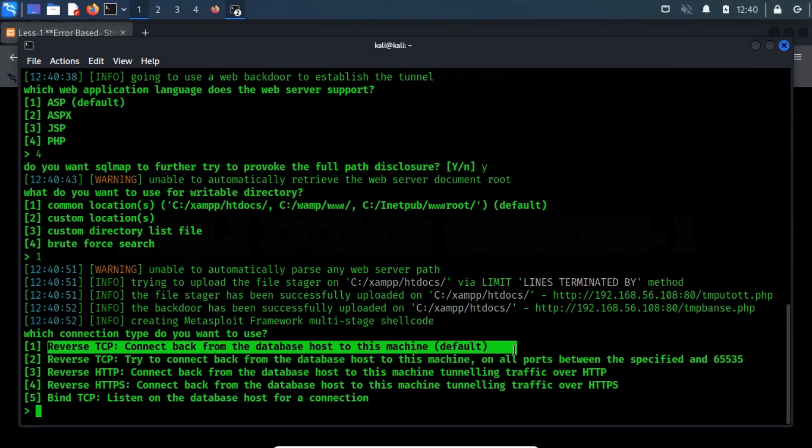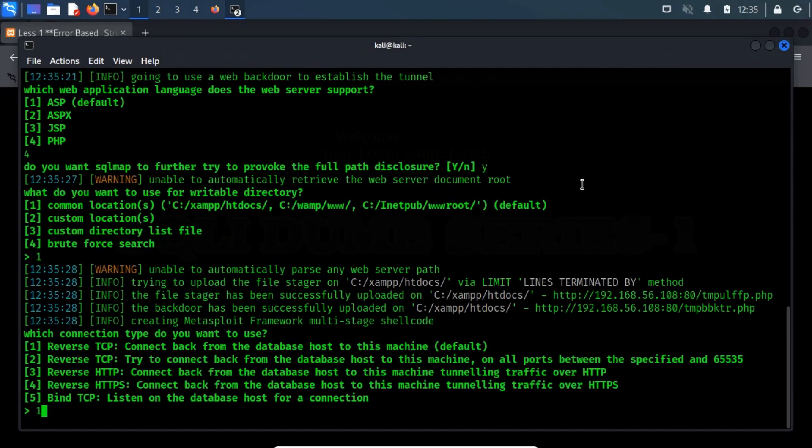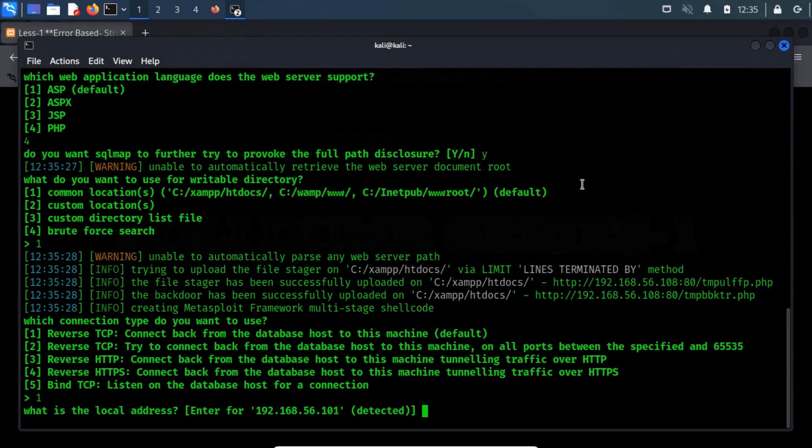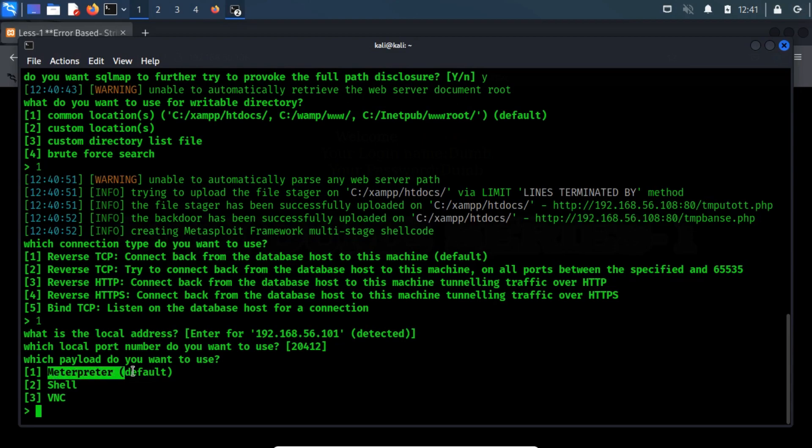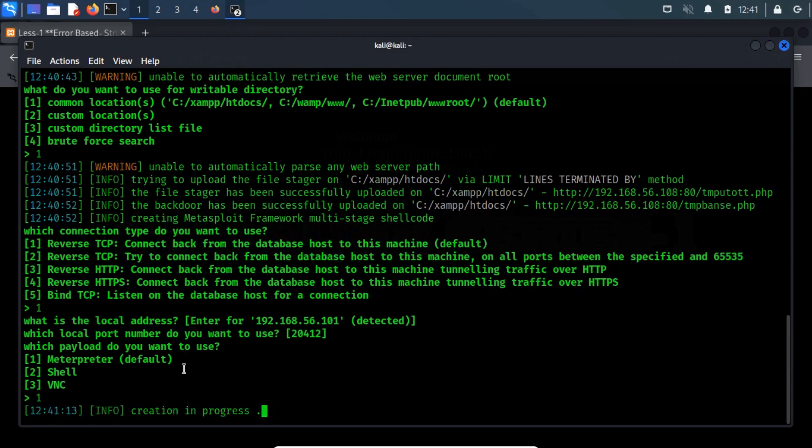Here I am going to establish a reverse TCP connection, so type 1. Now, it will automatically detect the local host and local port, so there is no need to change. Let's start with meterpreter, so type 1.